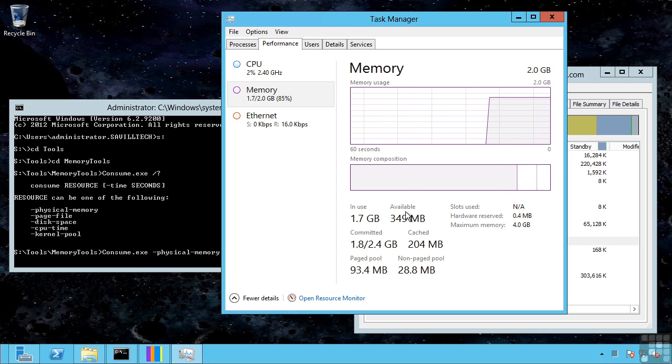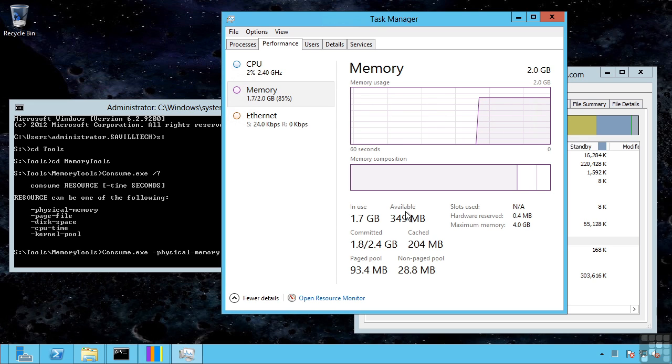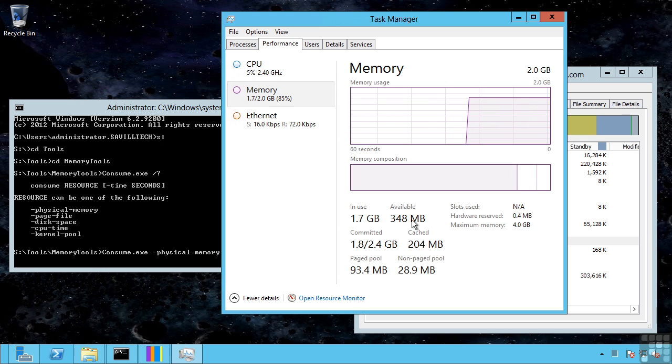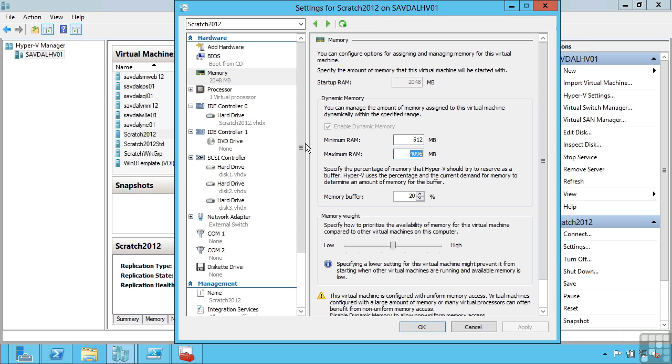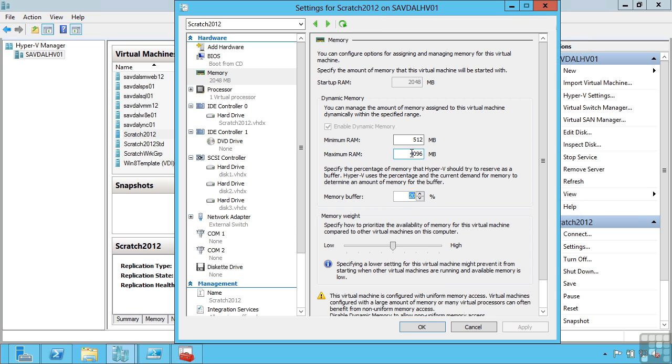Hyper-V is constantly monitoring the amount of memory that virtual machines are using. If the available memory drops below a certain threshold, which is what I configure in this memory buffer, so if it has less than 20% in this case of its memory as available, if the memory physically exists and is available in the Hyper-V host, it will inject some memory into that virtual machine up to this maximum amount.